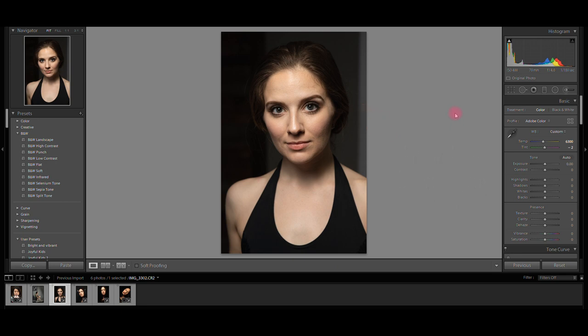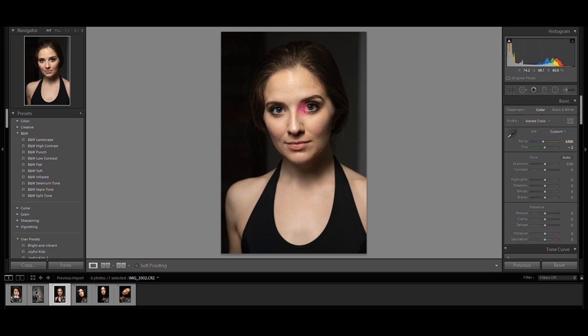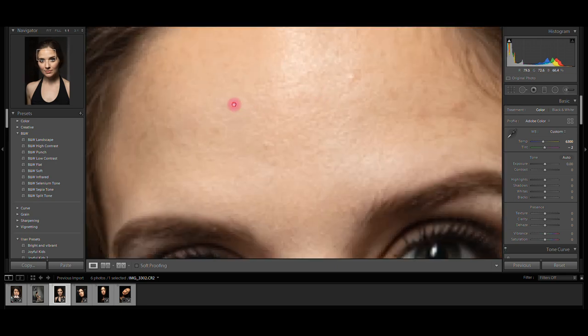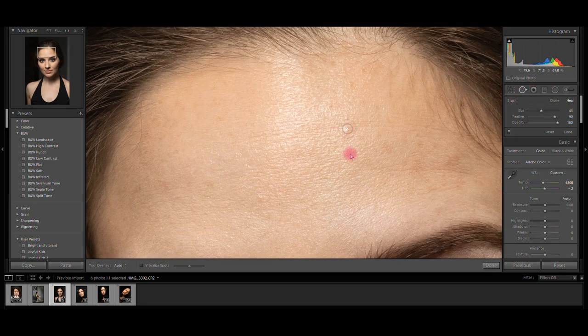Now it's supposed to be correct. I think the exposure is right, and I'm going to go and remove the blemishes.